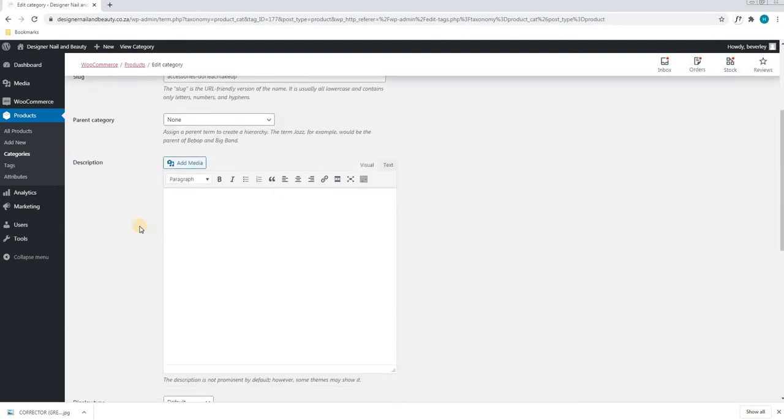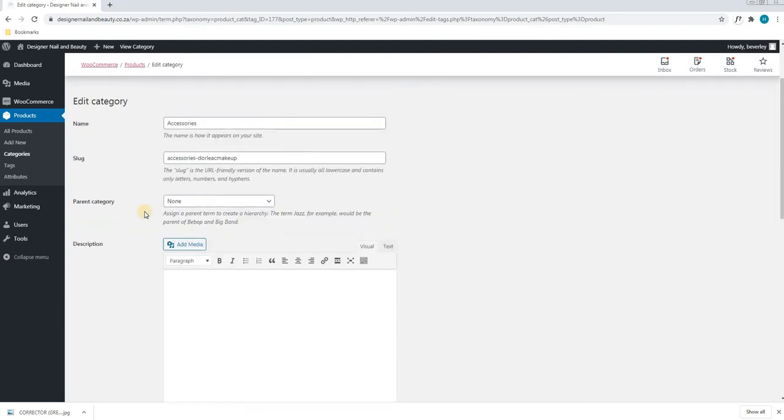Scrolling down we come to the description. Here we can add a description that is relevant to this category.